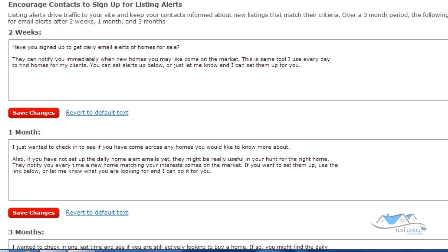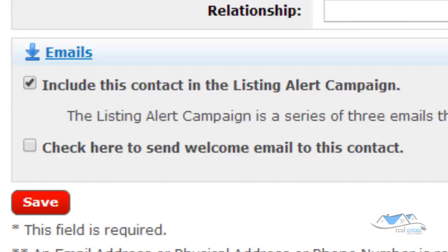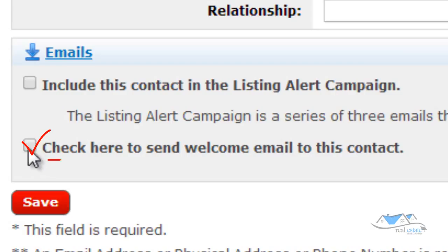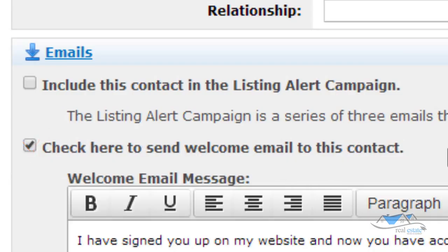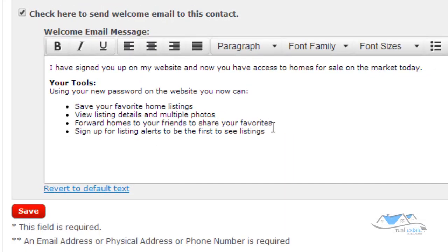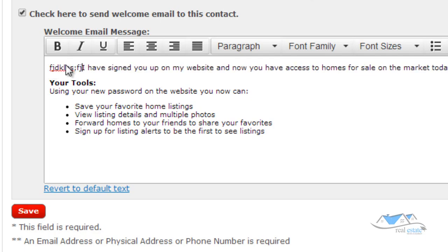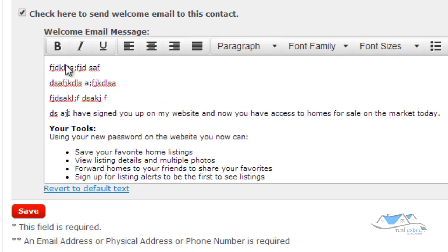All right, so let's go ahead and go back. We're going to close this and we're going to go down here and that's for this button here. So the second thing that I can click here is this button right here and it says check here to send welcome email to this contact. So this is an already created email that you can customize and you can change things. You could add things to,